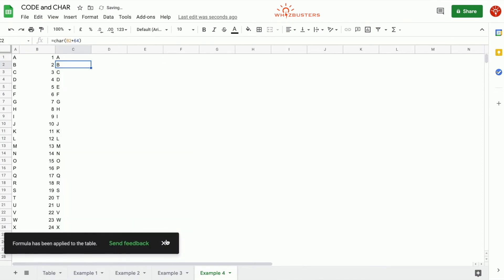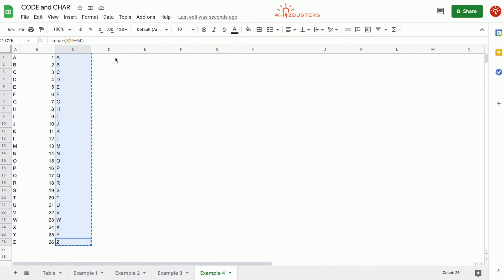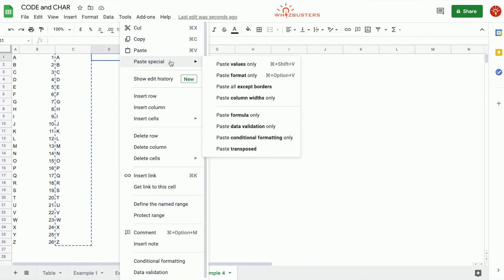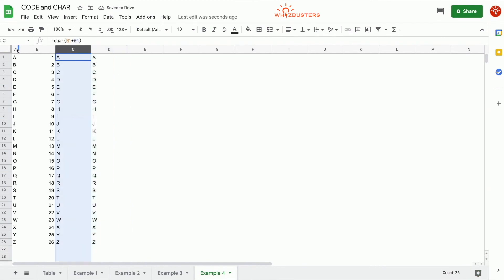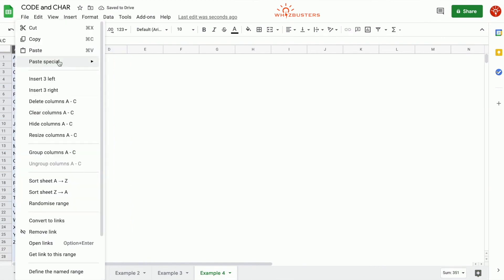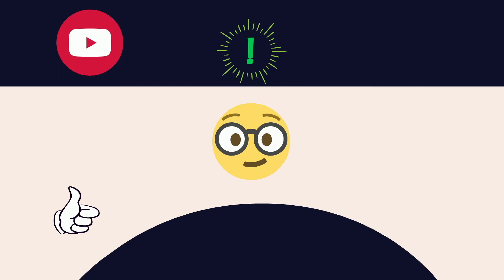And we autofill this and we've got the letters of the alphabet. Now we can simply copy this, then paste special, paste values only, and we can delete these.